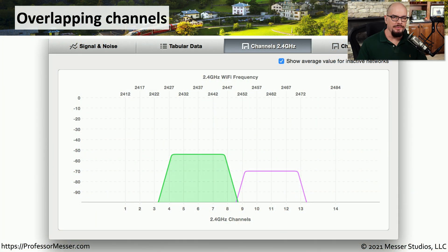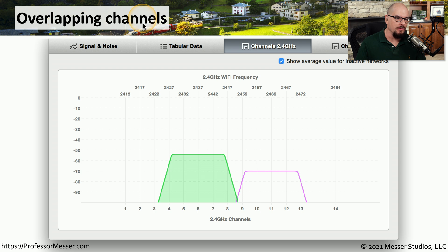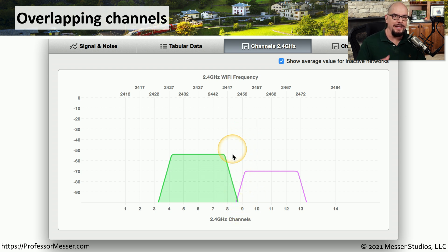One problem you often run into on wireless networks, especially wireless networks that have a lot of different access points around, is overlapping channels. Any time the channels are overlapping, you're creating interference with other access points in the area.